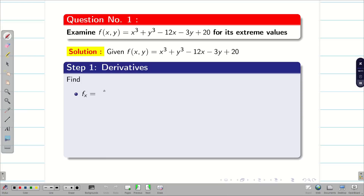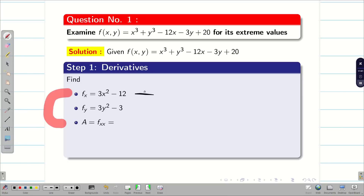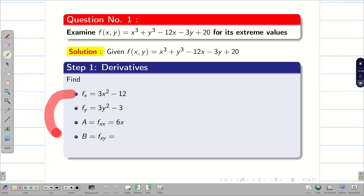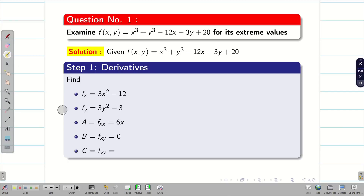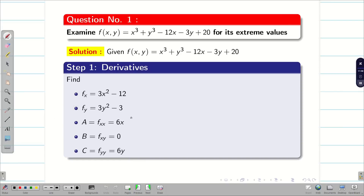This involves partial differentiation. Differentiating x³ gives 3x²; y³ has no x so it is zero; −12x gives −12; −3y and 20 are zero. So fx = 3x² − 12. For fy, differentiating with respect to y gives fy = 3y² − 3. Next, fxx = 6x (that is a), fxy = 0 because there is no y term in fx (that is b = 0), and fyy = 6y (that is c). Step 1 is now complete.